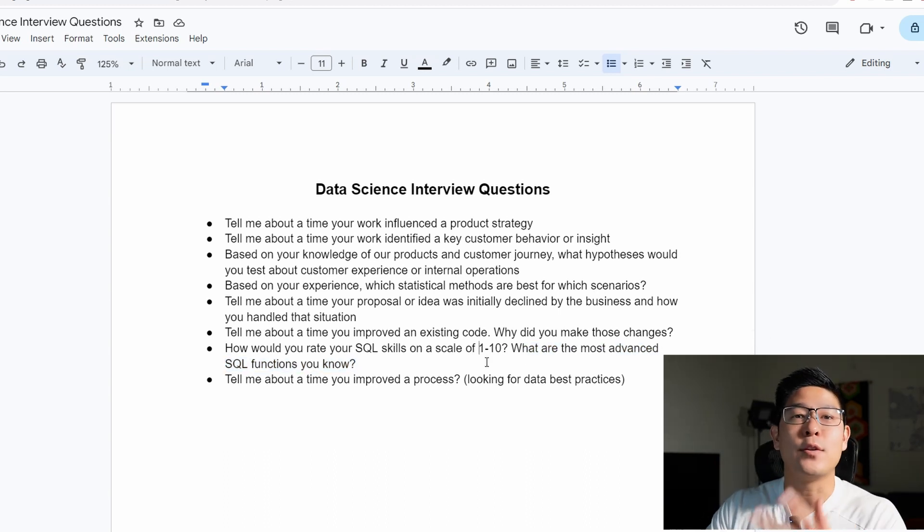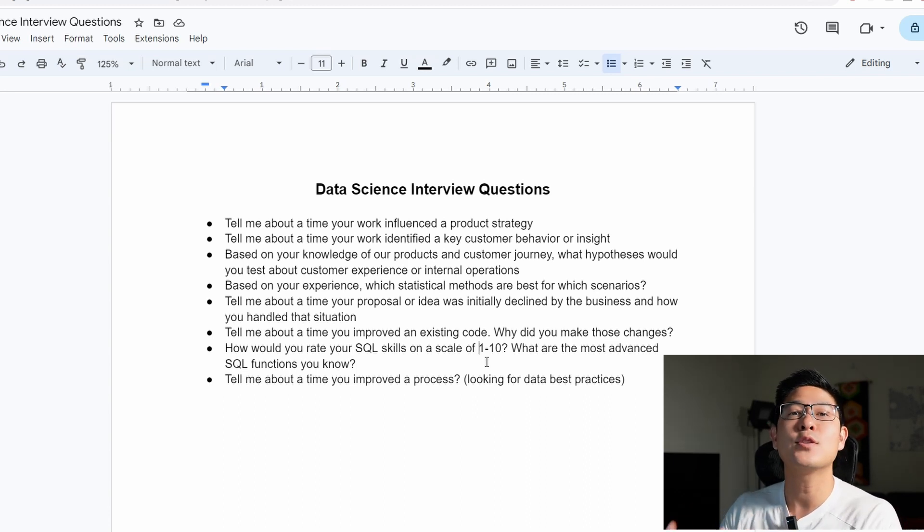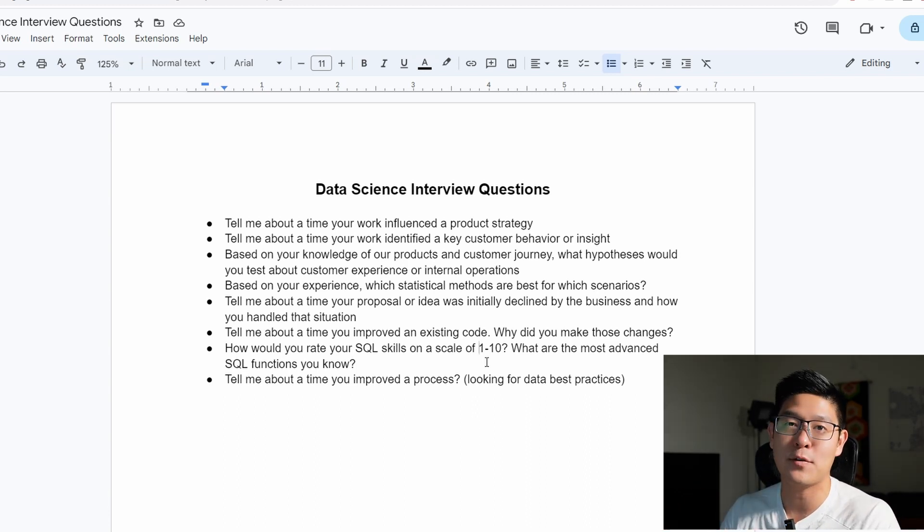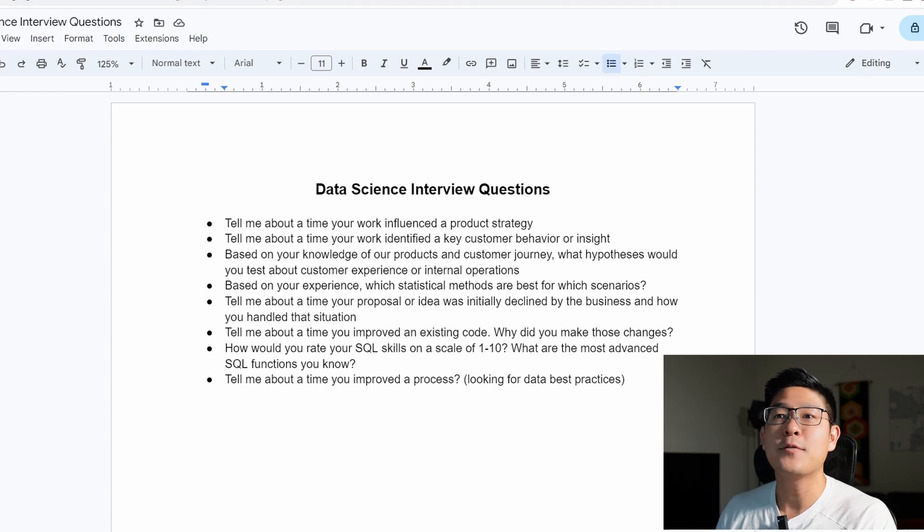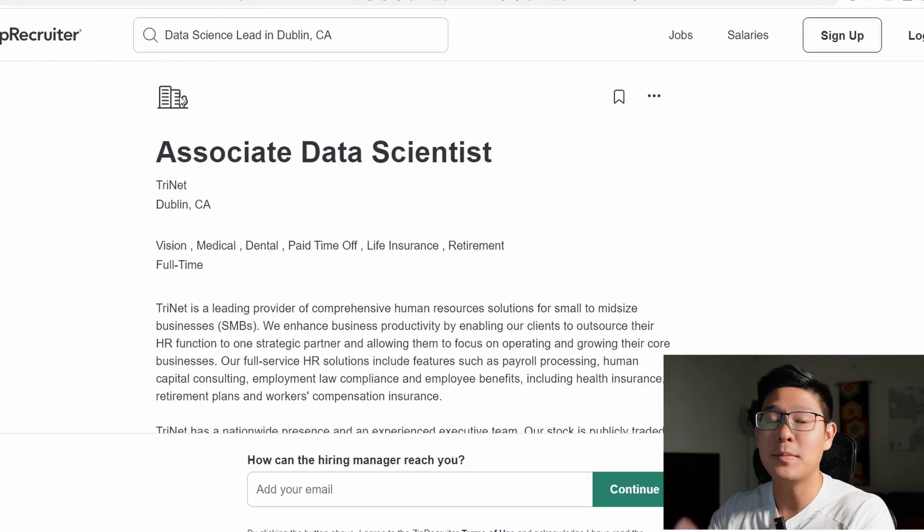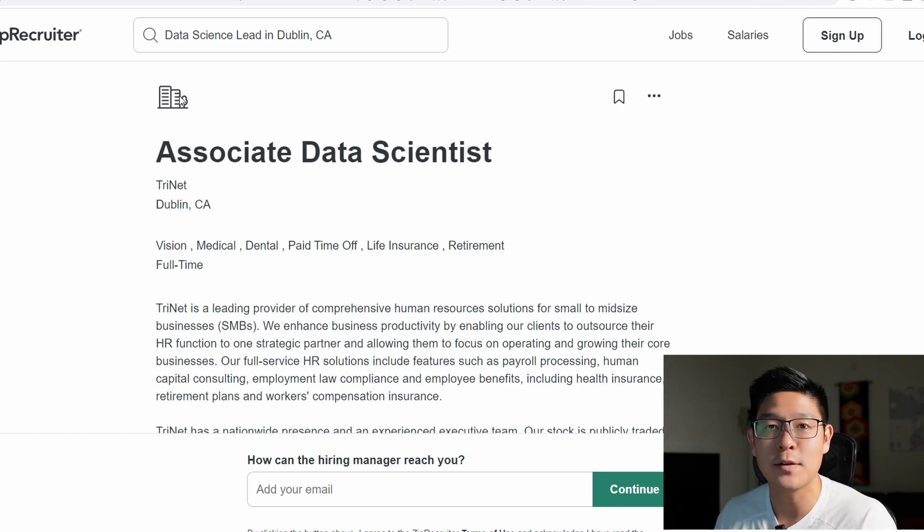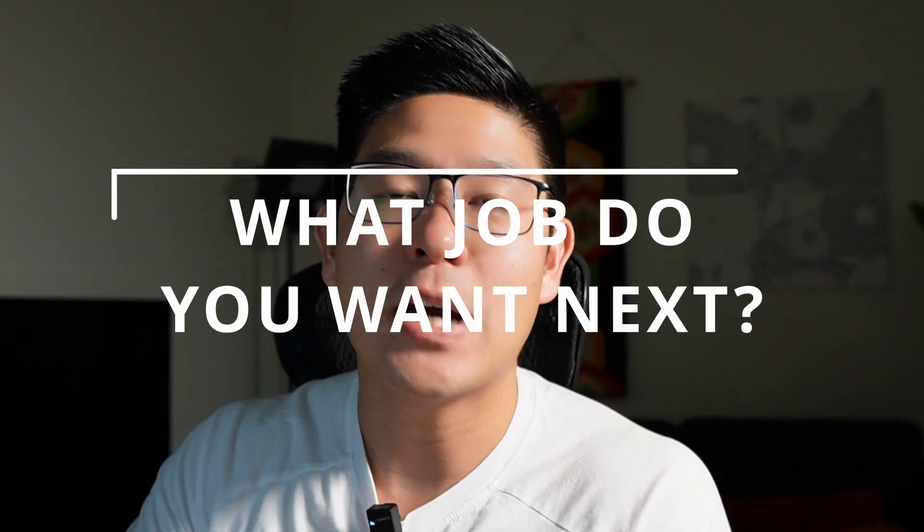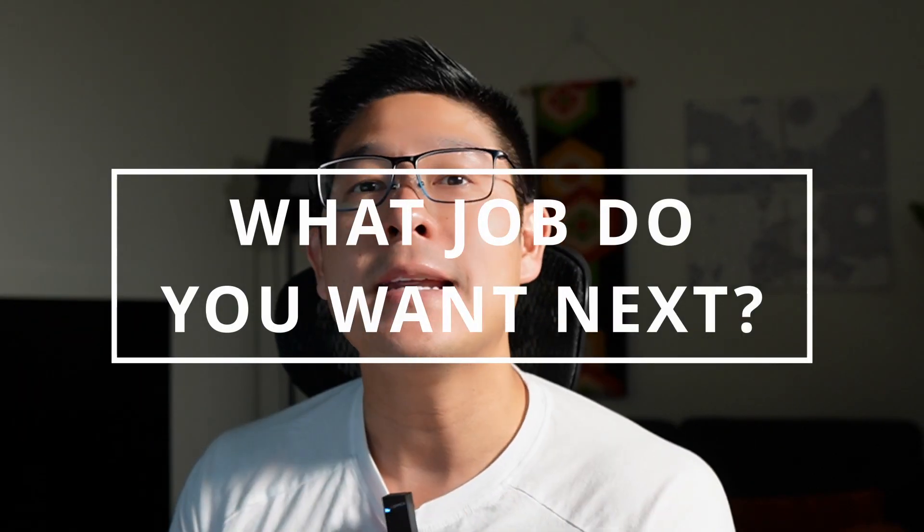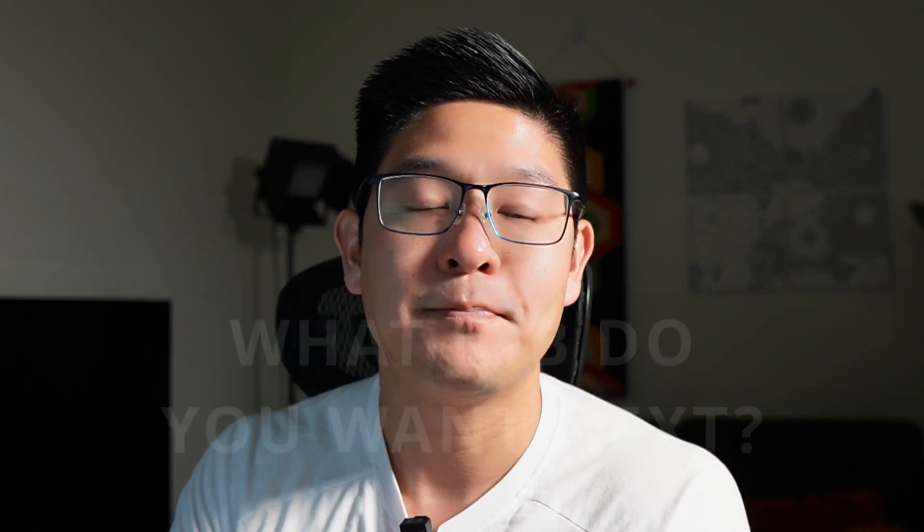And there you have it. Those are all of the data scientists resume keywords that you need to make sure you have. And these are the interview questions that you need to prepare for. I put the link for this job description in the link of this video. I don't know how long it'll be active for, but you can take a look at it yourself and maybe even apply if you feel like you're qualified. And put down in the comments what other job descriptions you want me to analyze so you can get better prepared for your upcoming roles. Thank you all for watching and don't be afraid to switch things up.